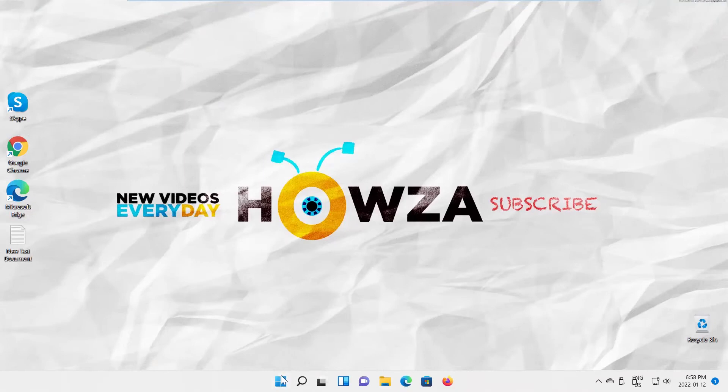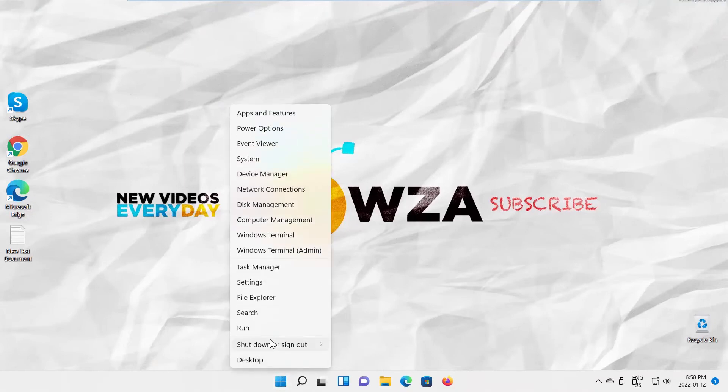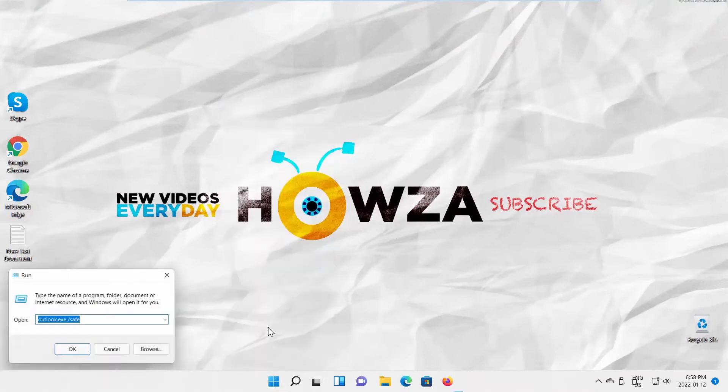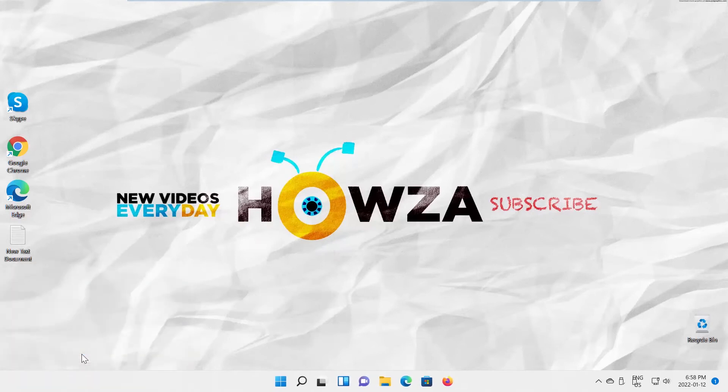Right-click on the taskbar. Choose run from the list. Type outlook.exe forward slash safe and click OK.